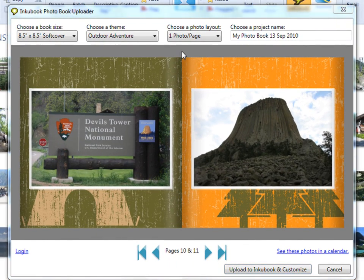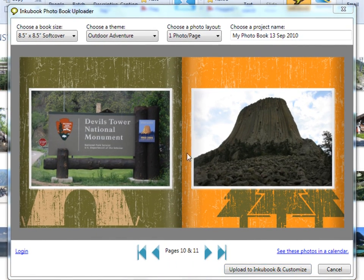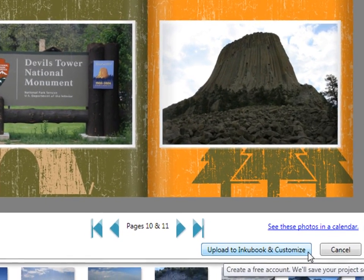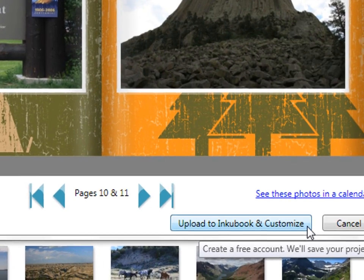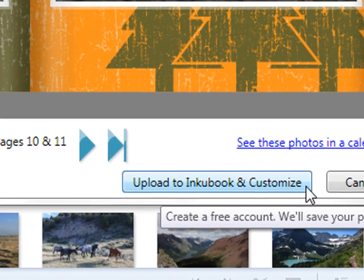Once you're at the right starting point, click the button that reads, Upload to Inkubook and Customize.